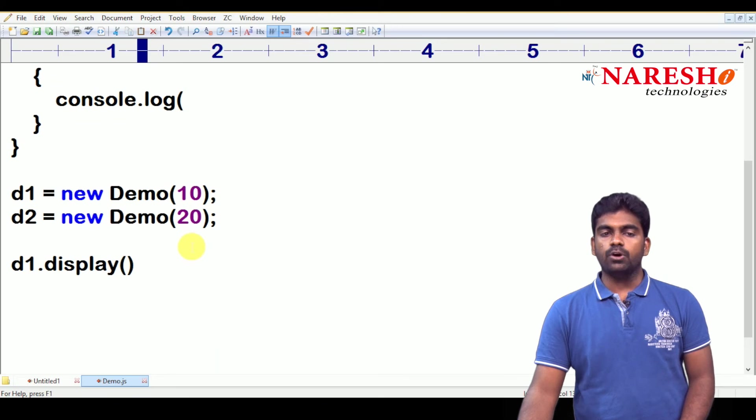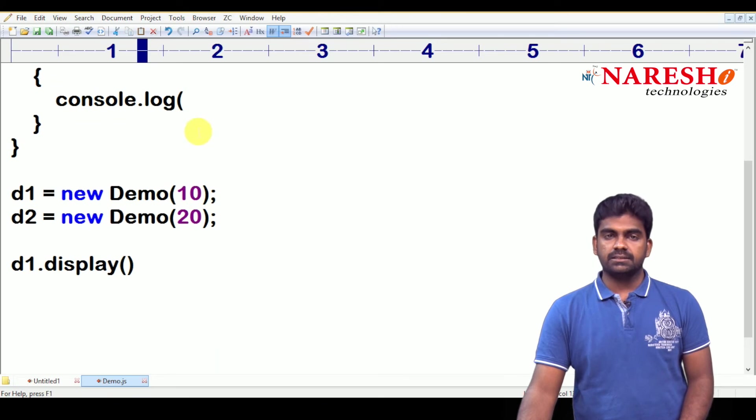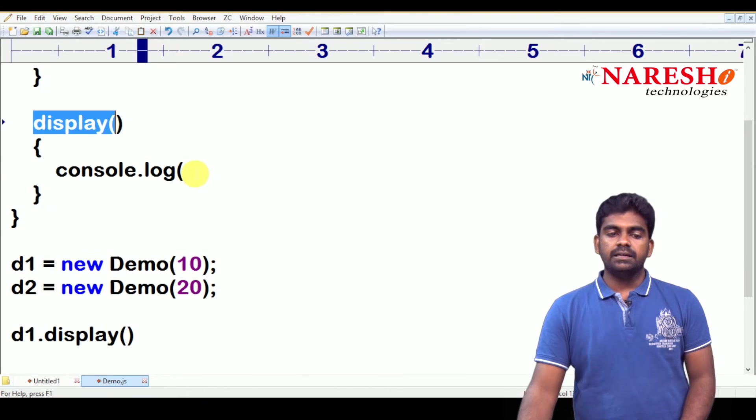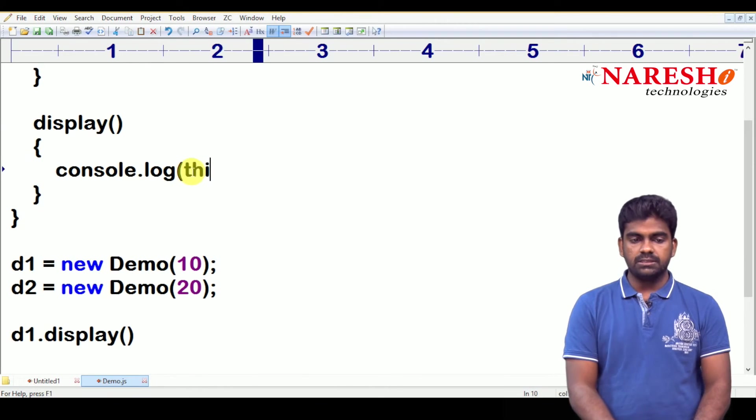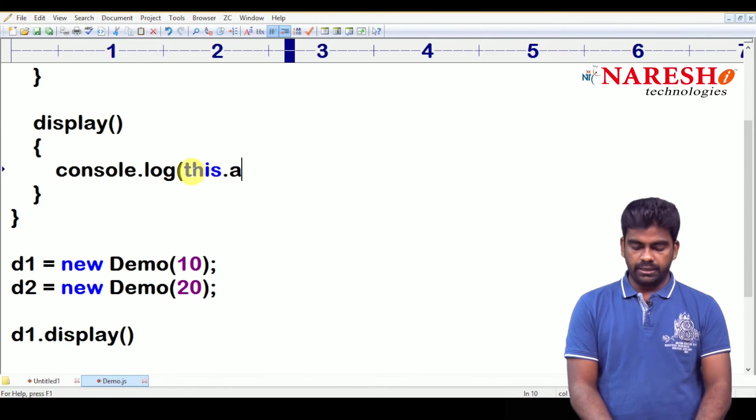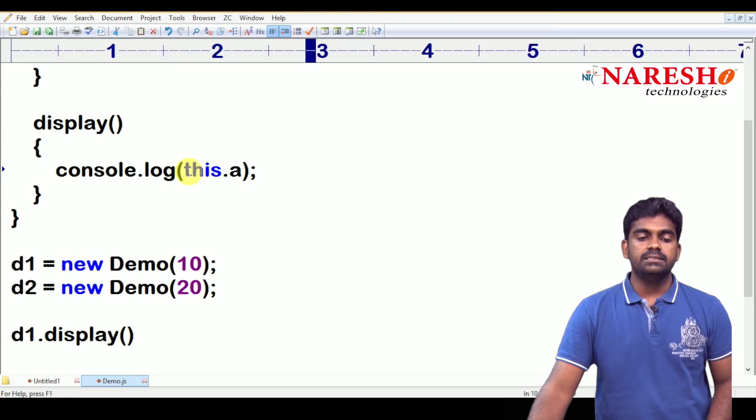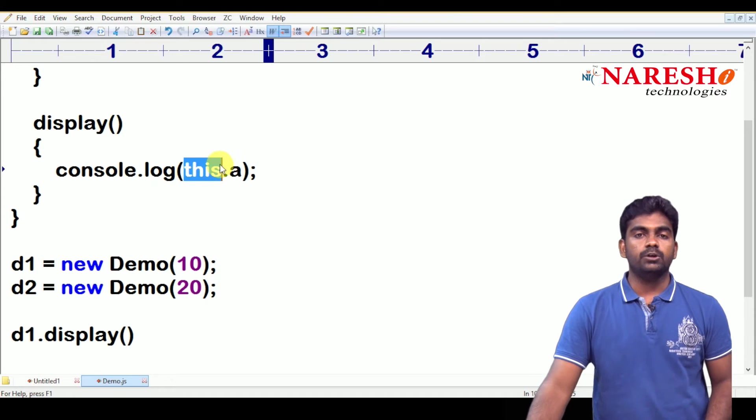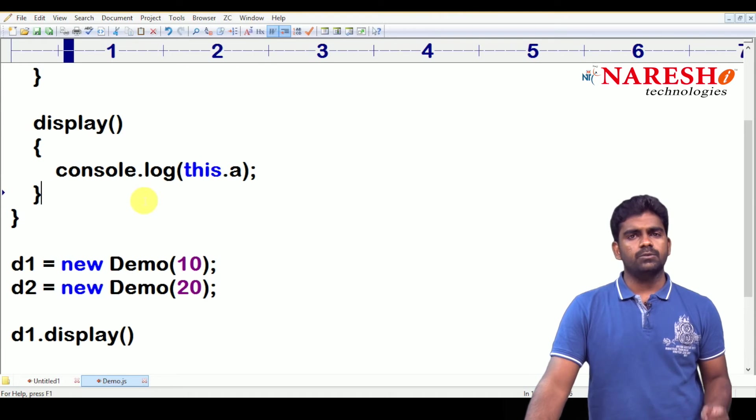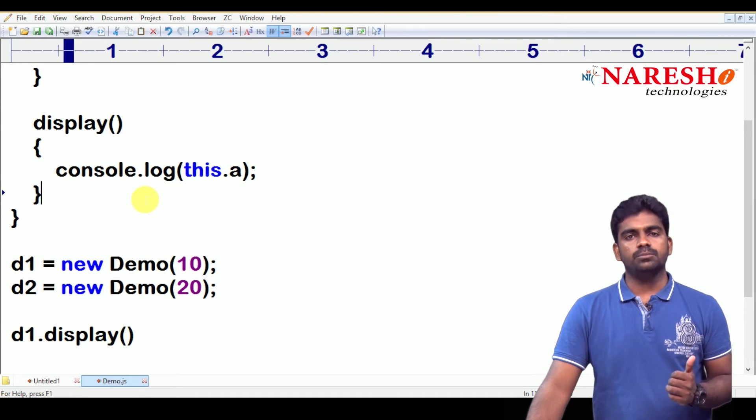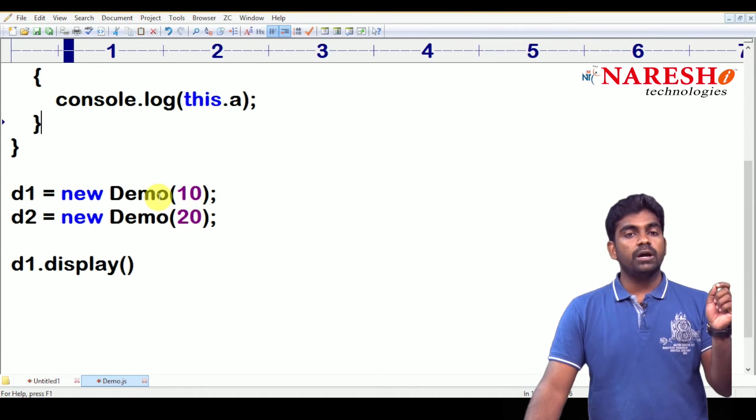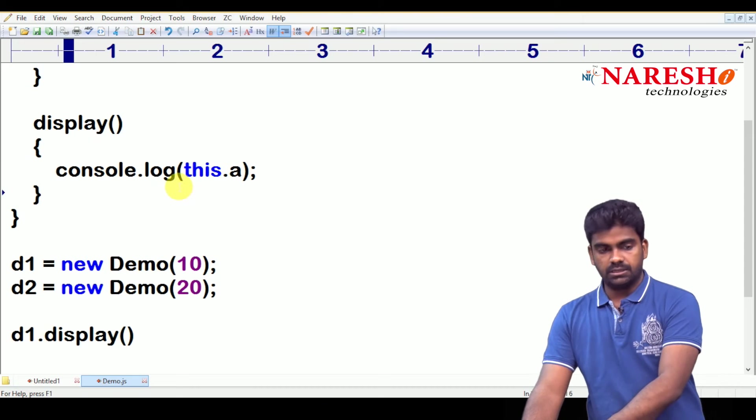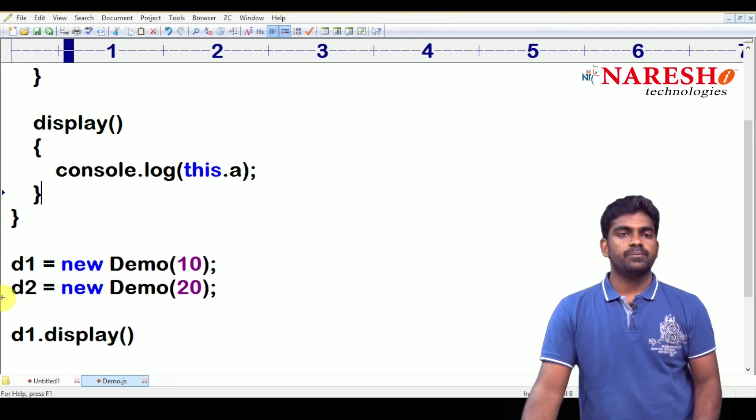And inside, I want to access. Here it is how to access means what? This dot a. This is pointing to current object. What is the current object? On which object you have called this display function?